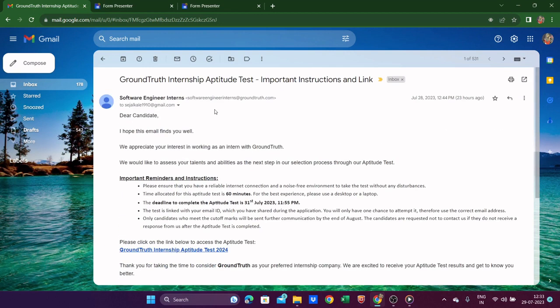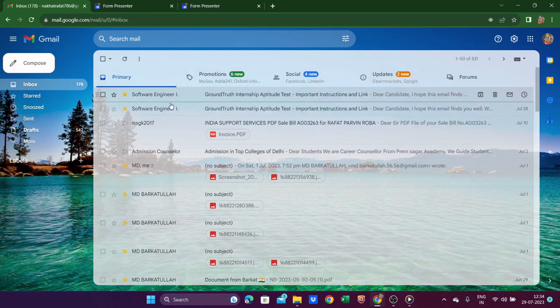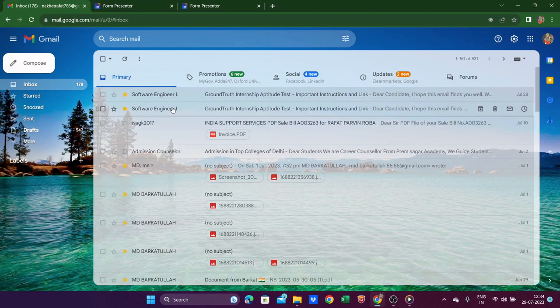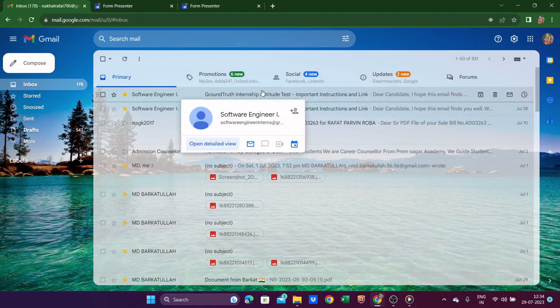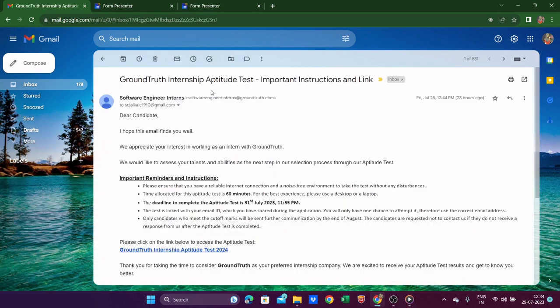Hi friends, one important information for you all regarding the Ground Truth aptitude test. I got two consecutive emails, and I want to share what I found. The first one I attempted through the link which was given, and then I wondered why I got the second email also.